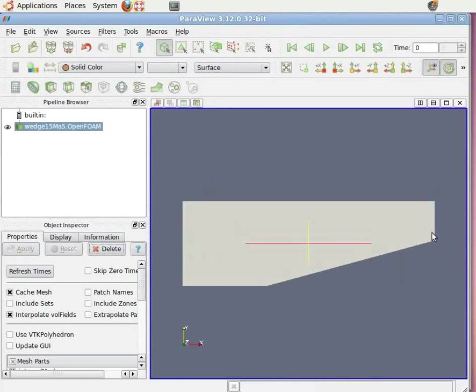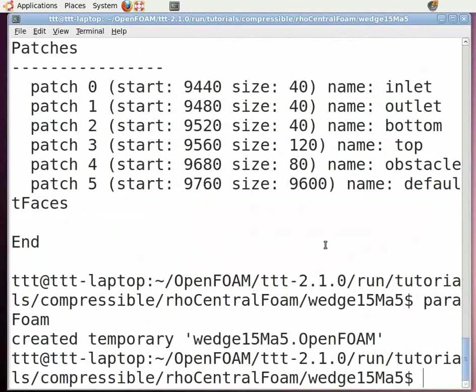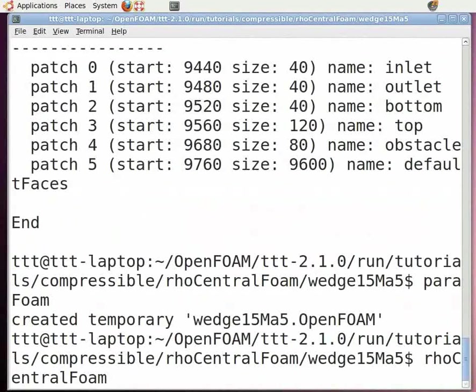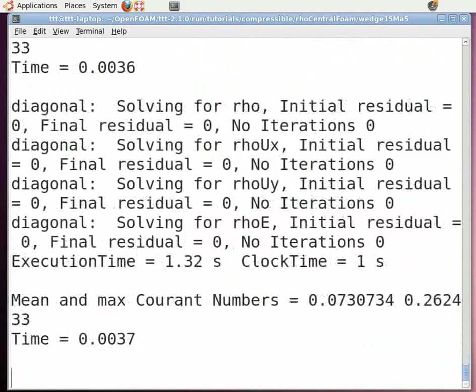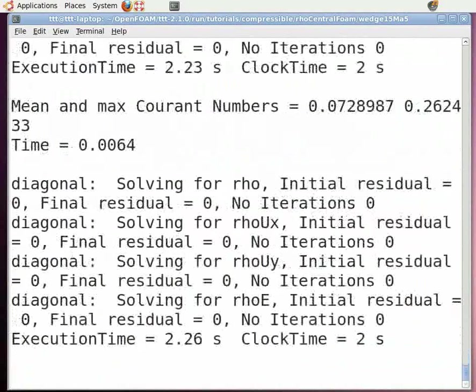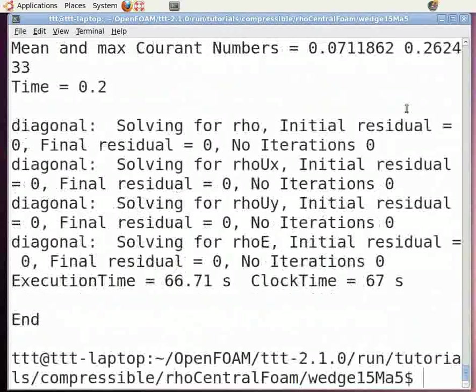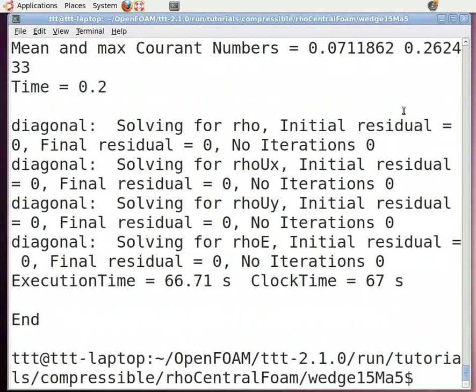Close the ParaView window. Now run the solver rhoCentralFoam. To do this, in the command terminal, type rhoCentralFoam and press enter. The iterations running can be seen in the terminal window. The iterations will stop after it converges or at the end of the time step. Now the solving is being done.